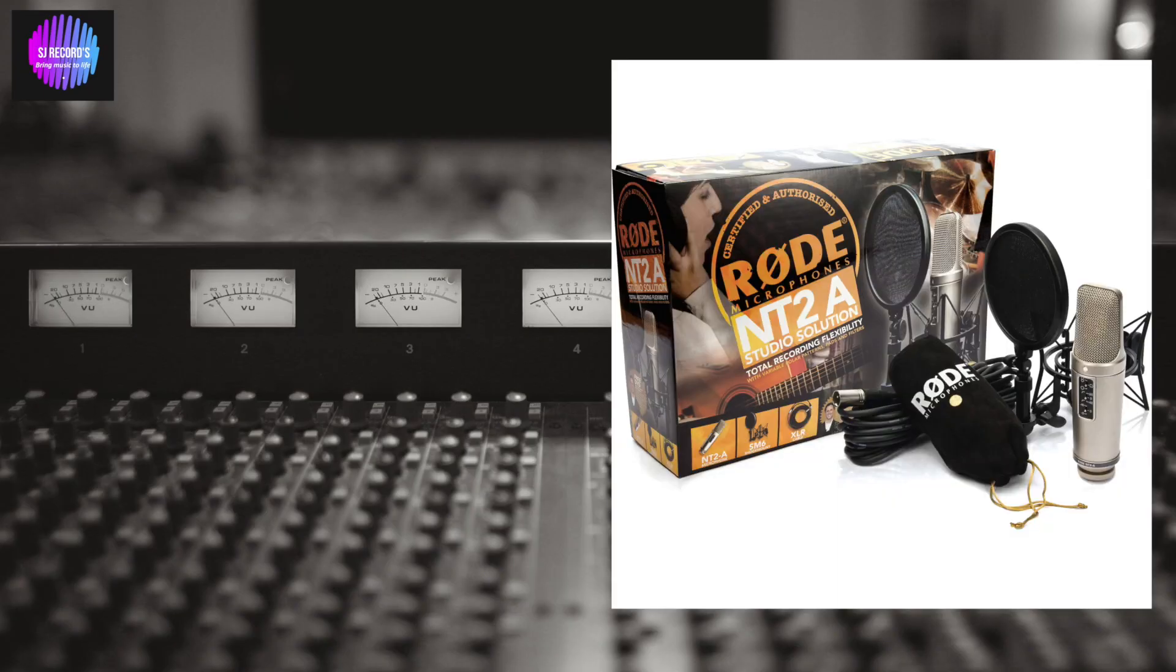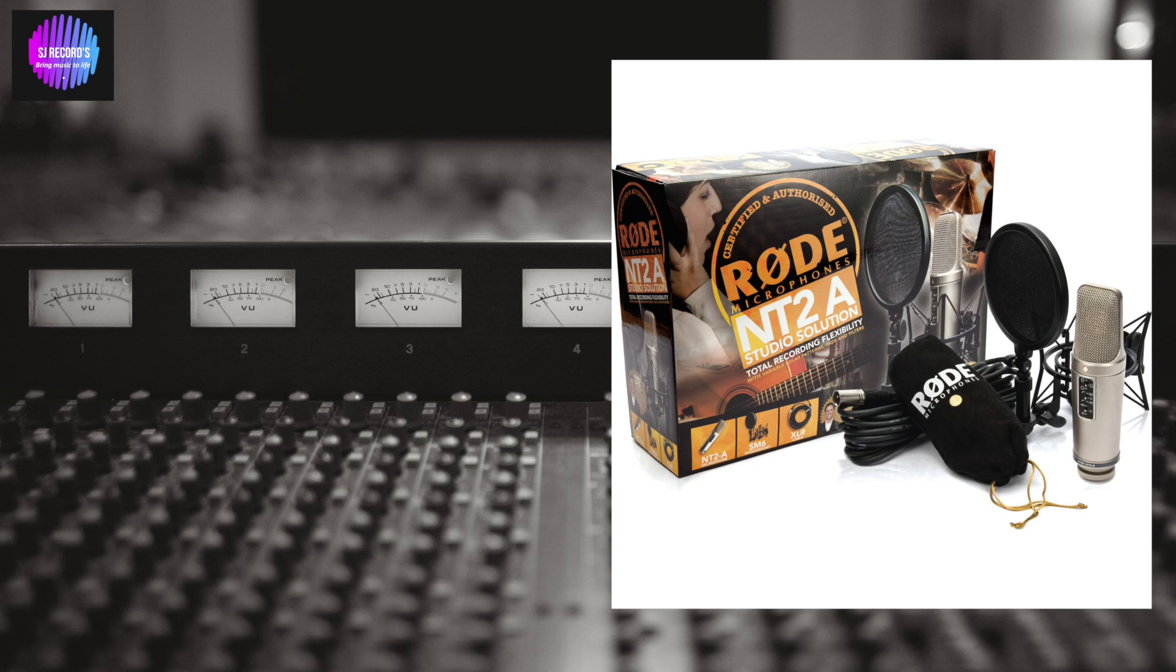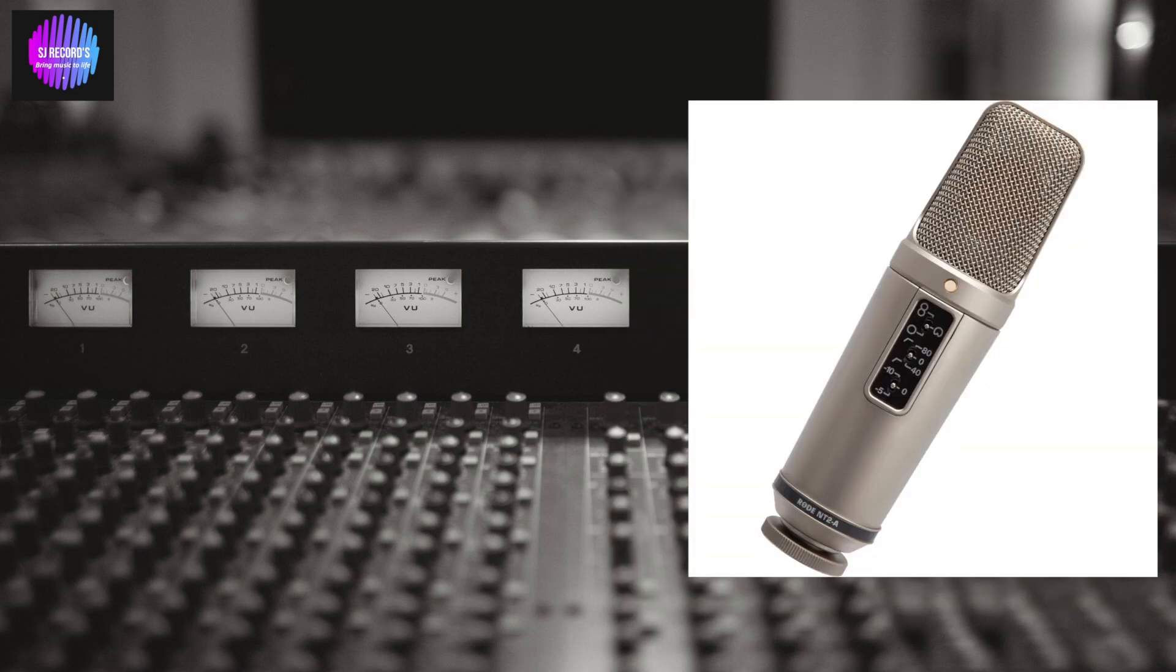The product today we are reviewing is the Rode NT2A condenser microphone. The Rode NT2A comes with a shock mount, a dust cover with a pop filter, and an XLR cable within one box. It's an under $500 microphone.